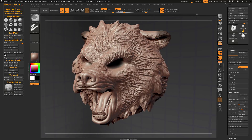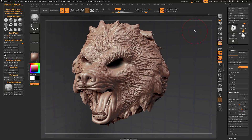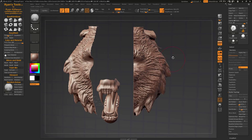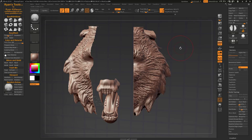I'm going to mask off the ear here and hit Ctrl X — and it just simply deleted it. Now if we make a selection as well, say something like that, Ctrl X — now it's going to delete whatever was hidden.